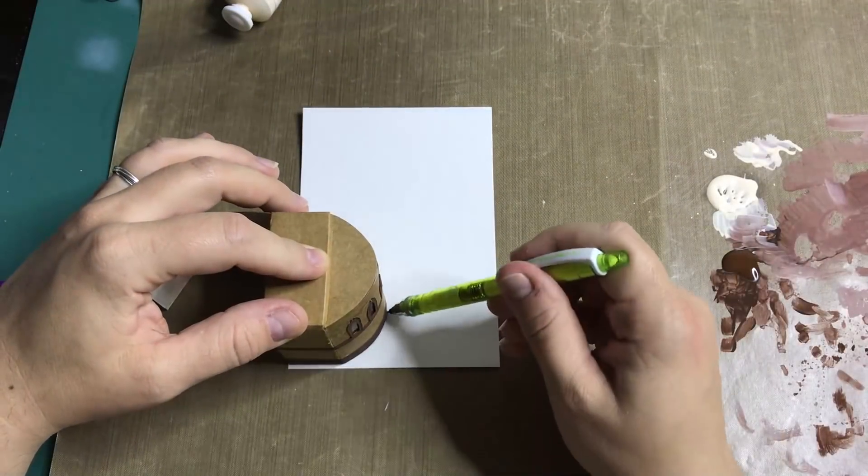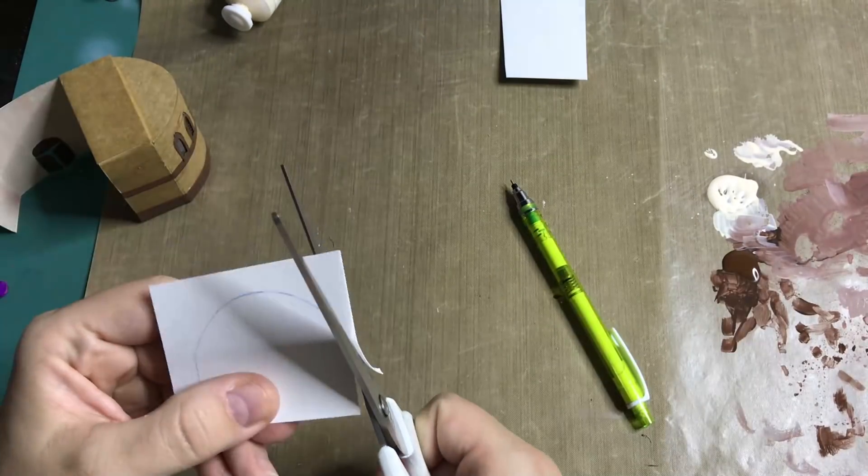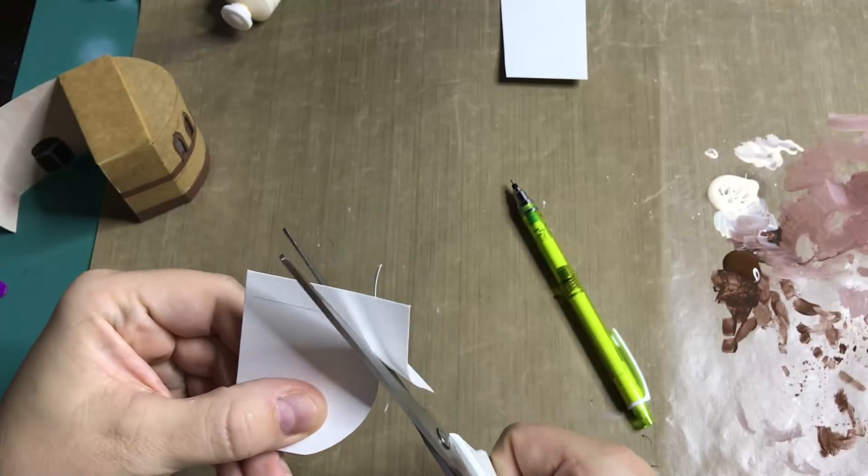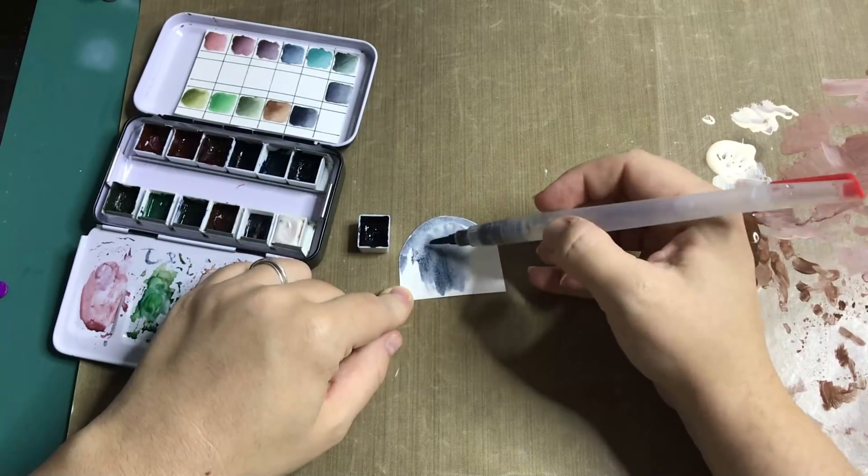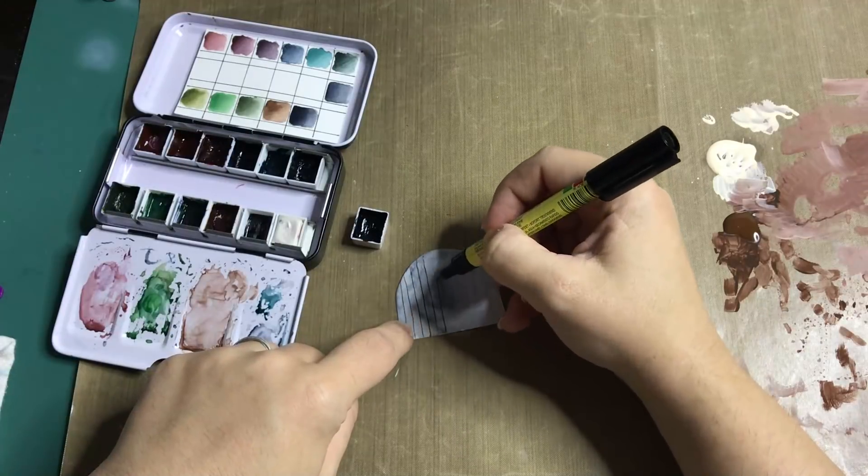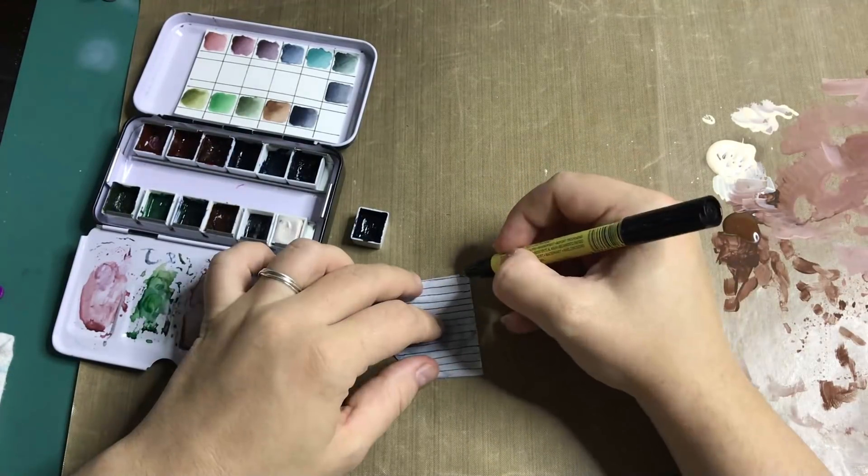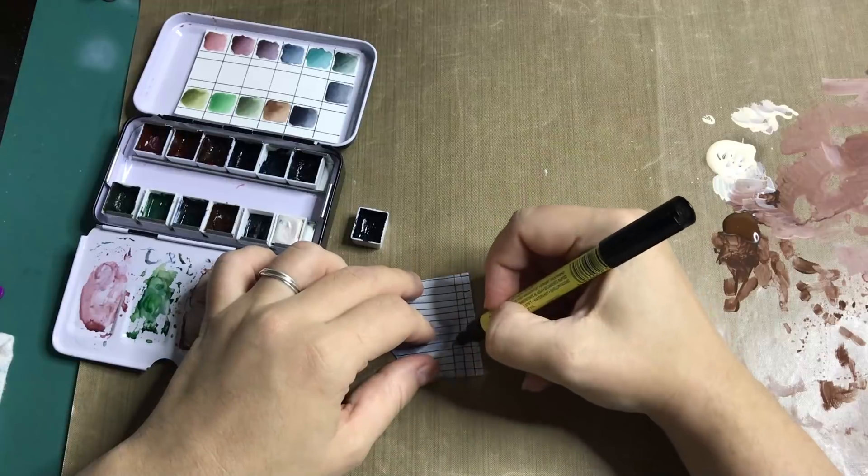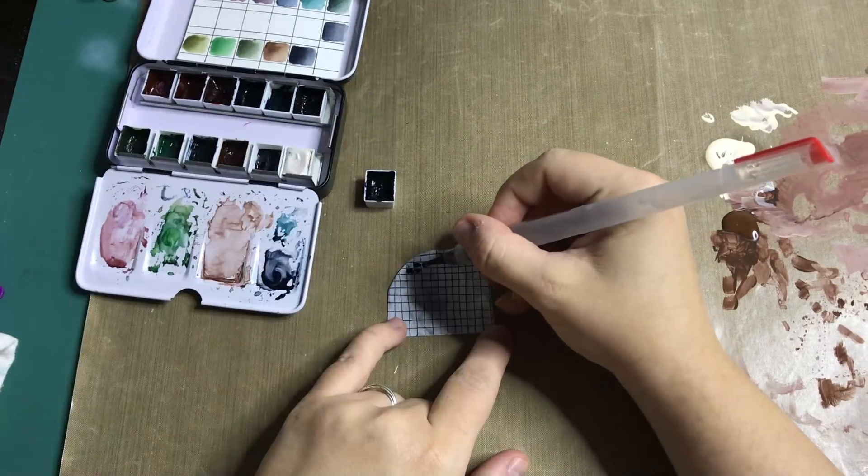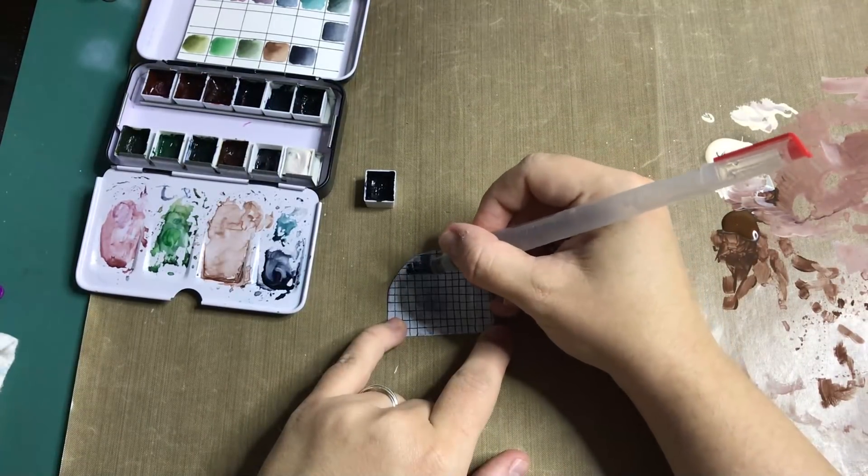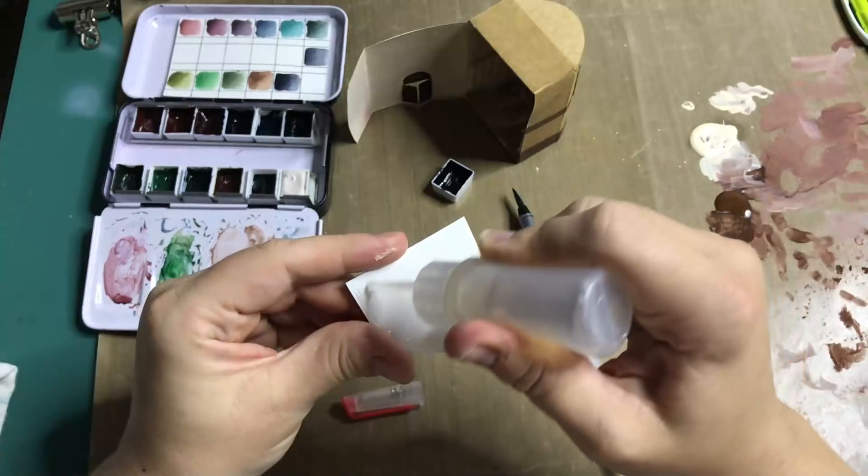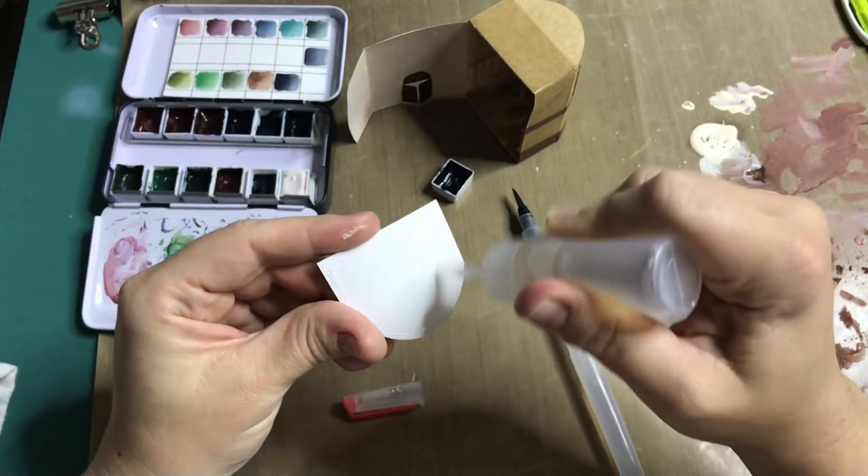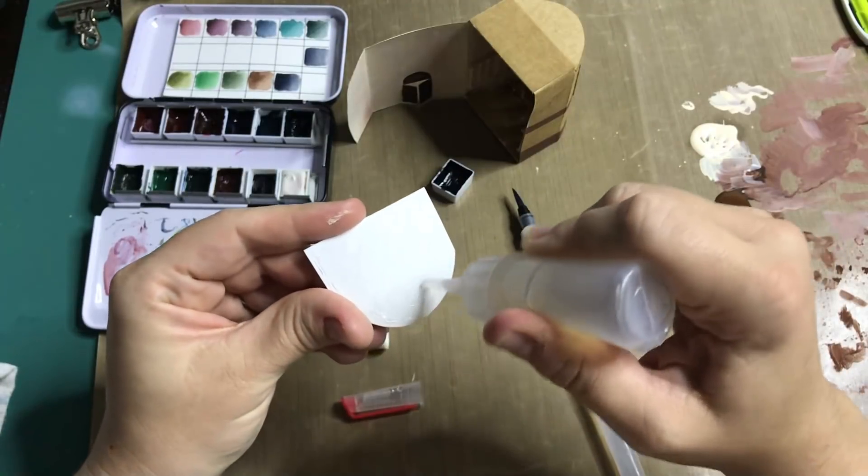I'm tracing the matchbox onto a piece of watercolor paper so I can create the floor for the diorama. I am laying down a dark gray wash first. Then I'm creating a grid-like pattern for the floor tiles. And going over all the individual tiles with watercolors to give it more dimension. And when that is all dry it's time to glue the floor into place.